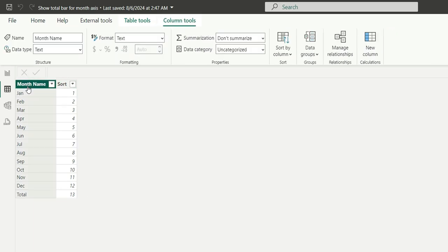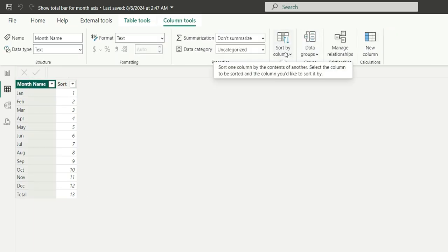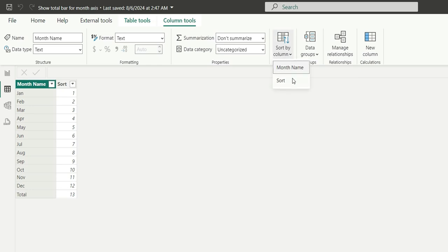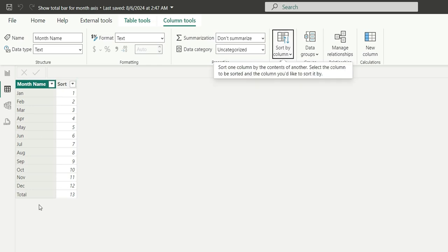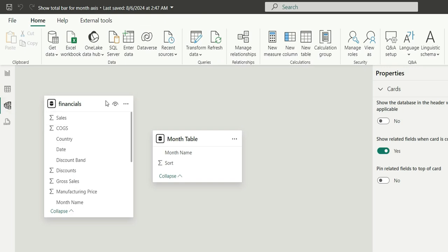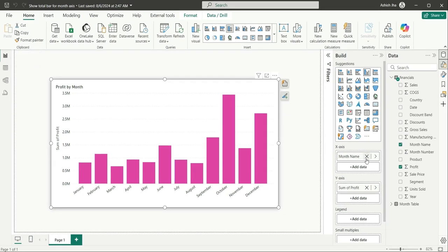Let's sort the month name with the sort column. Go to Sort By Column and sort it by Sort. This is now sorted. If you go to the modeling view, you can see this month table should be disconnected from the financials table.